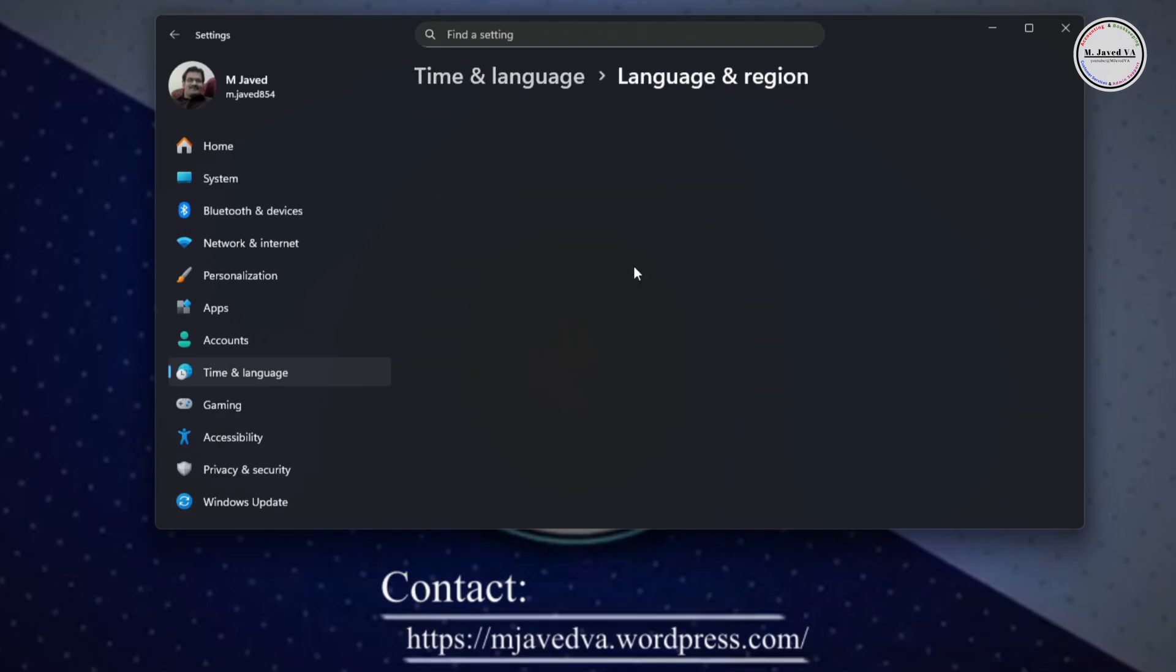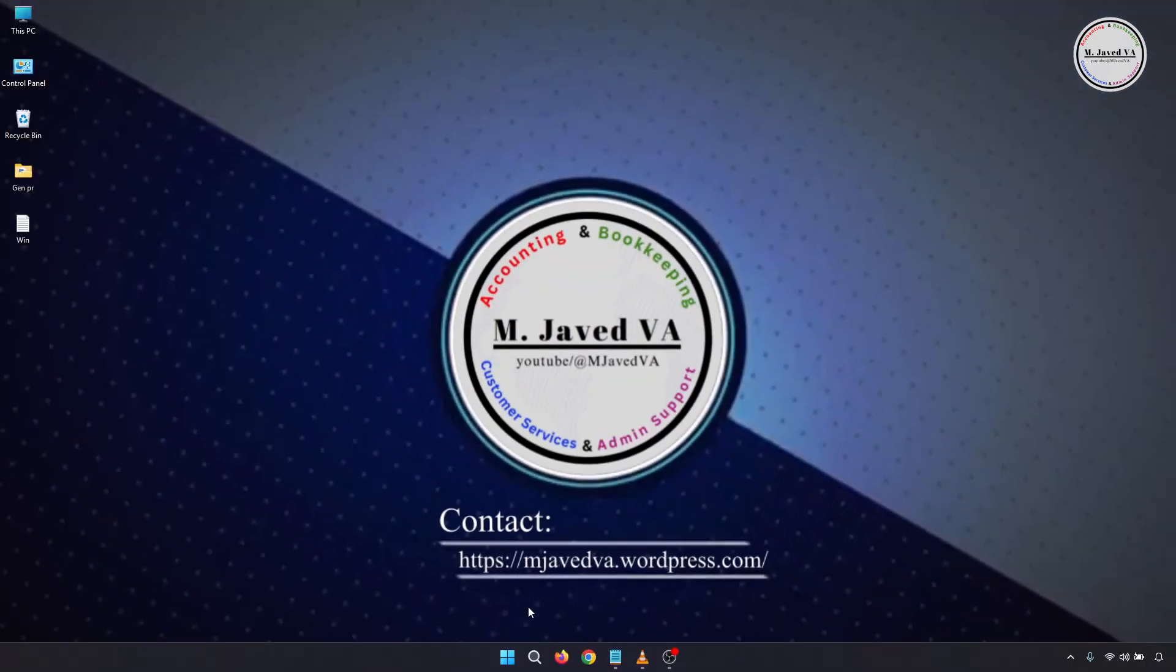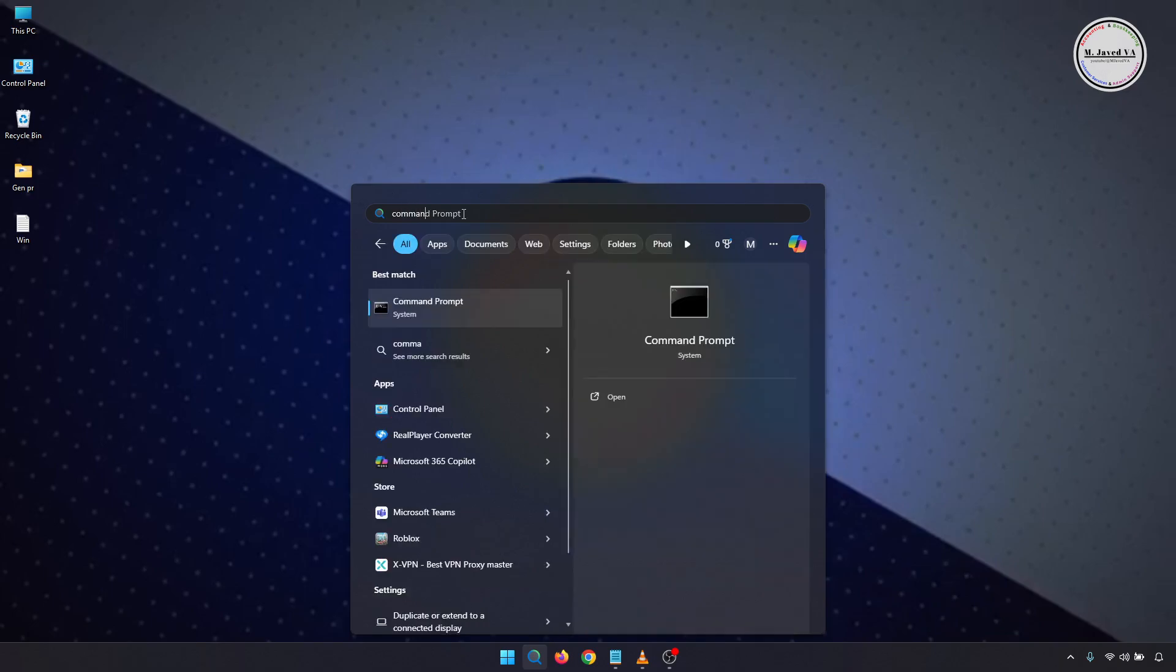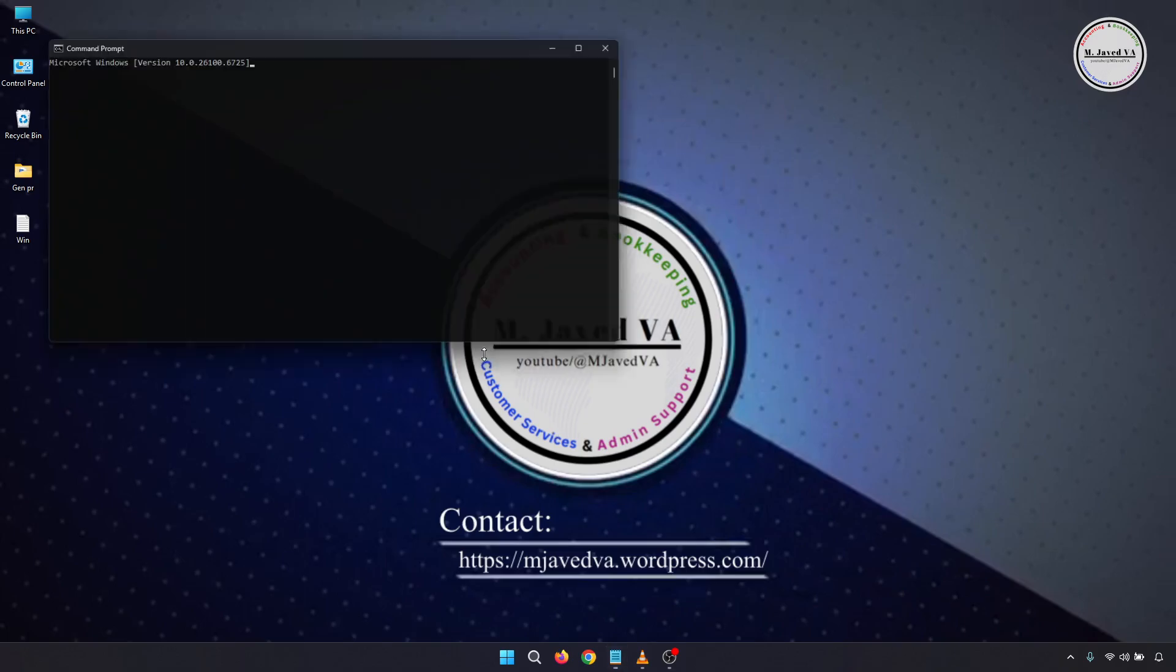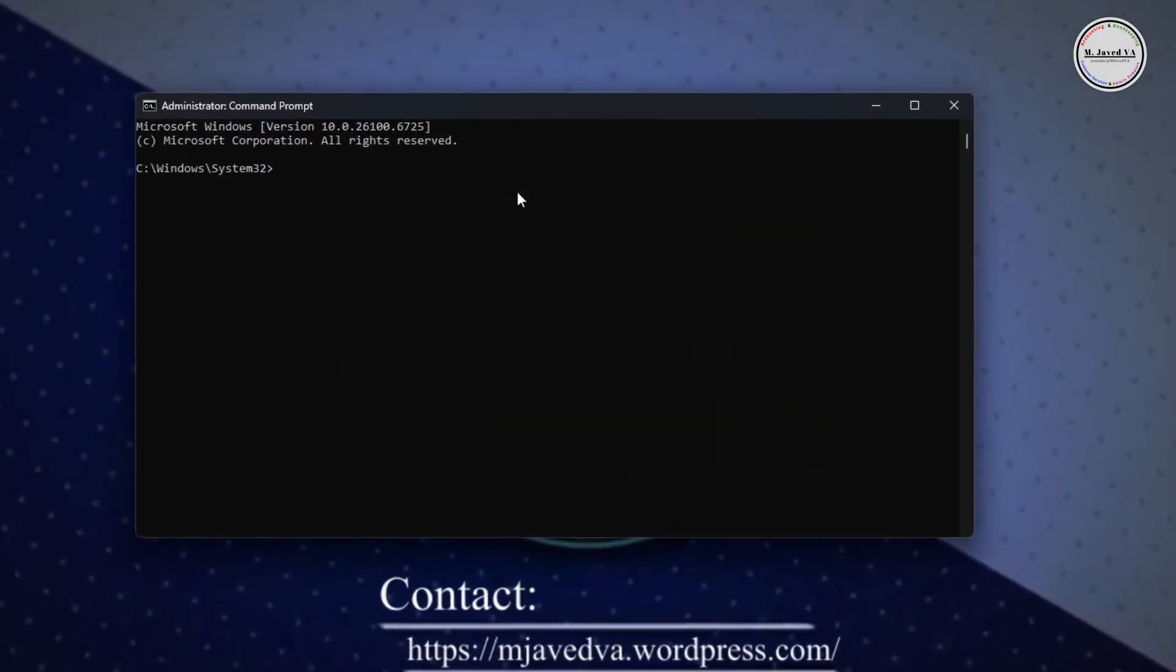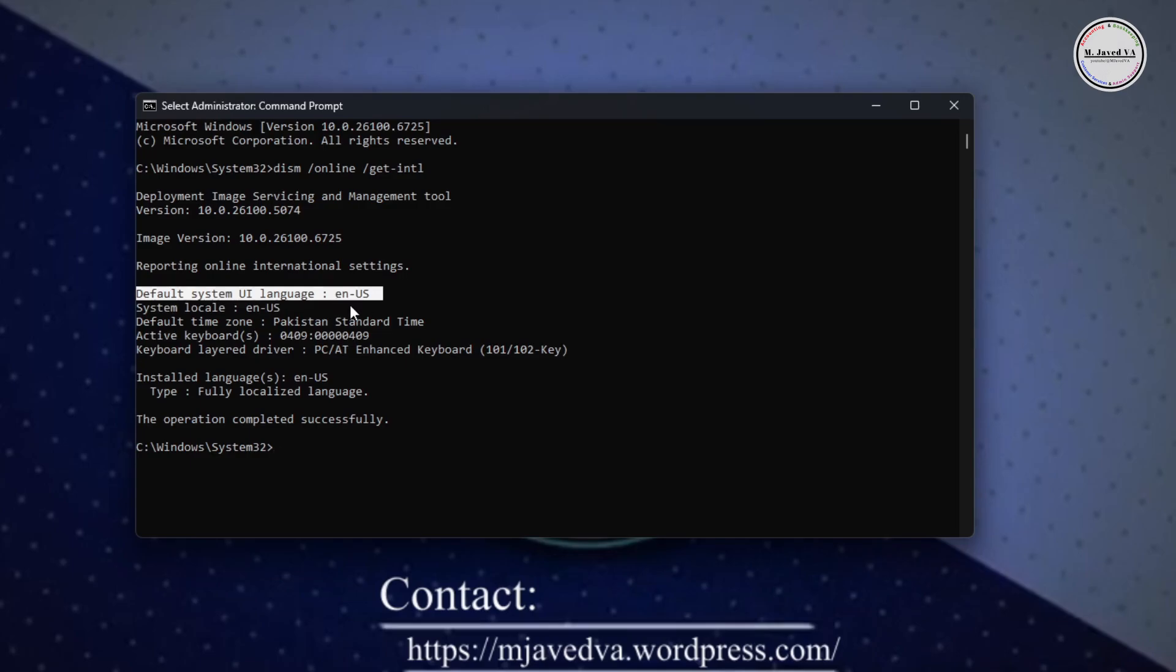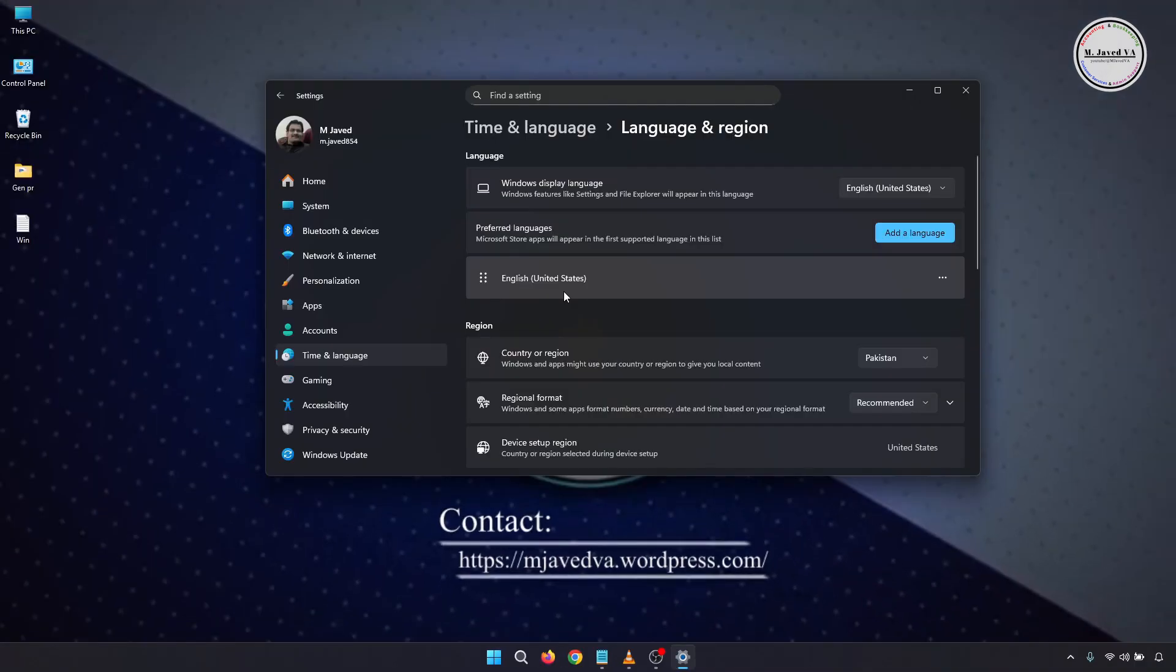Or you can run Command Prompt as administrator and write this command, which I will provide in the description, and press Enter. Here you can see the default language of my system is en-US, which is English United States.